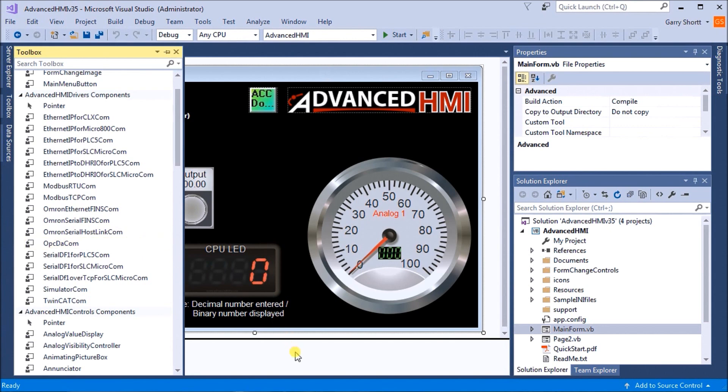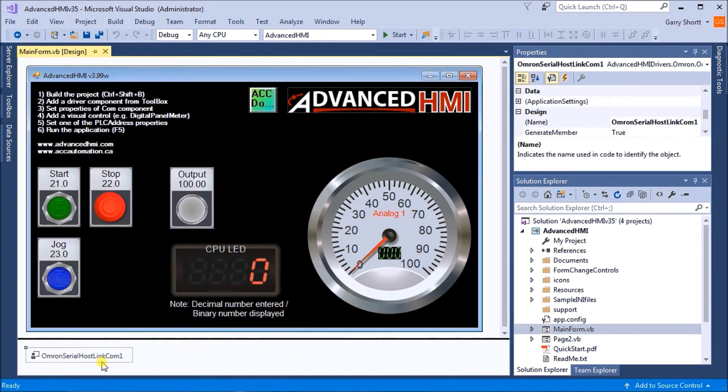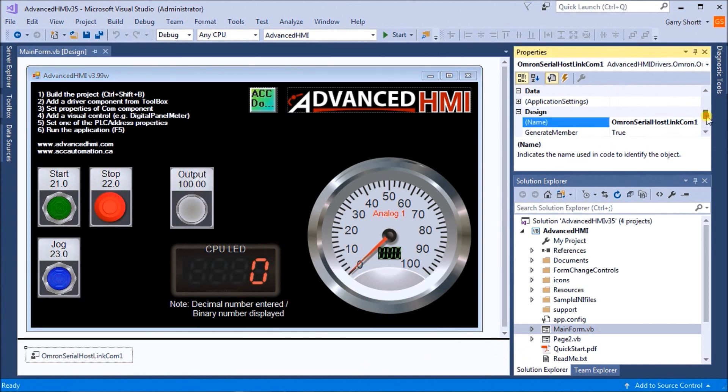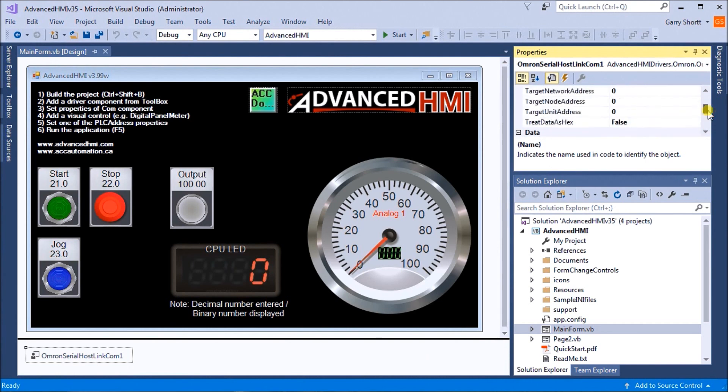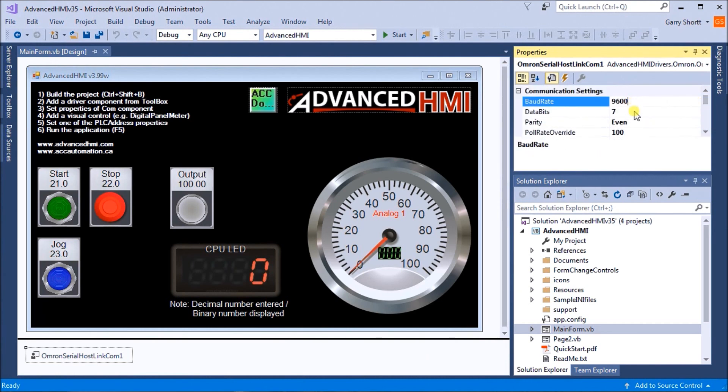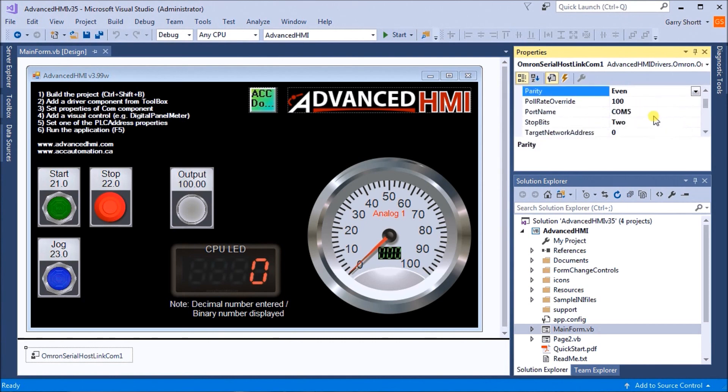We take that and put it onto our desktop. Then we can look at the properties. We have the baud rate at 9600, seven even, and COM5, which comes from our device manager in Windows.